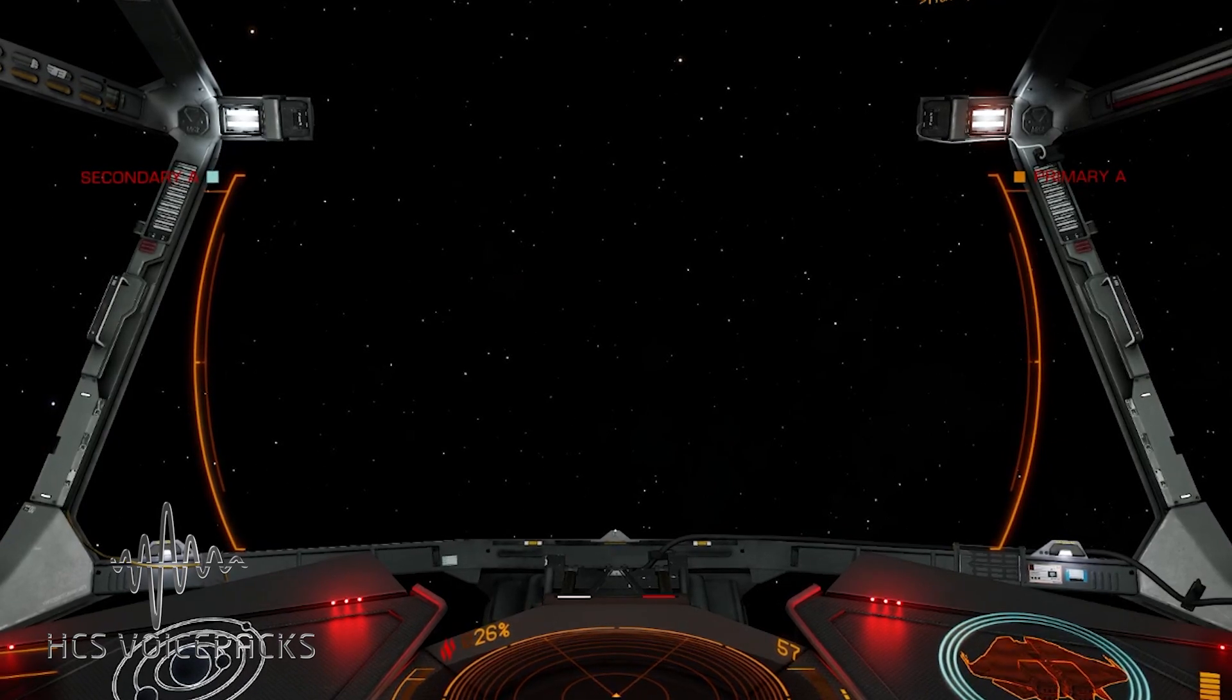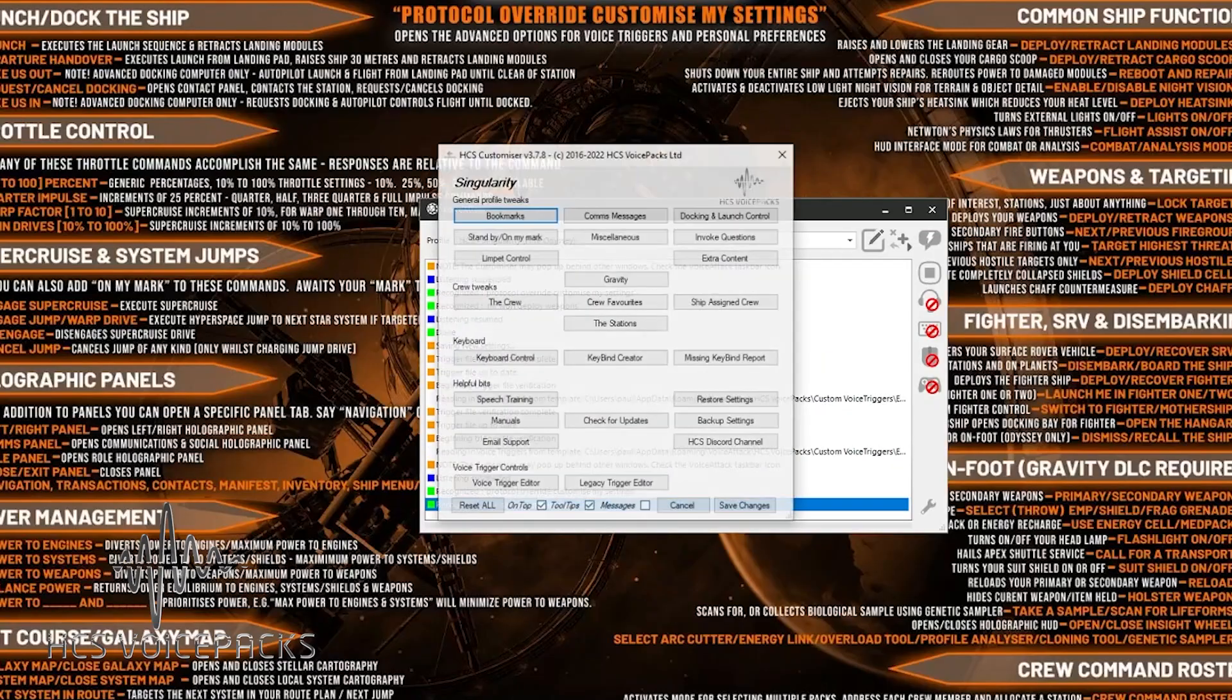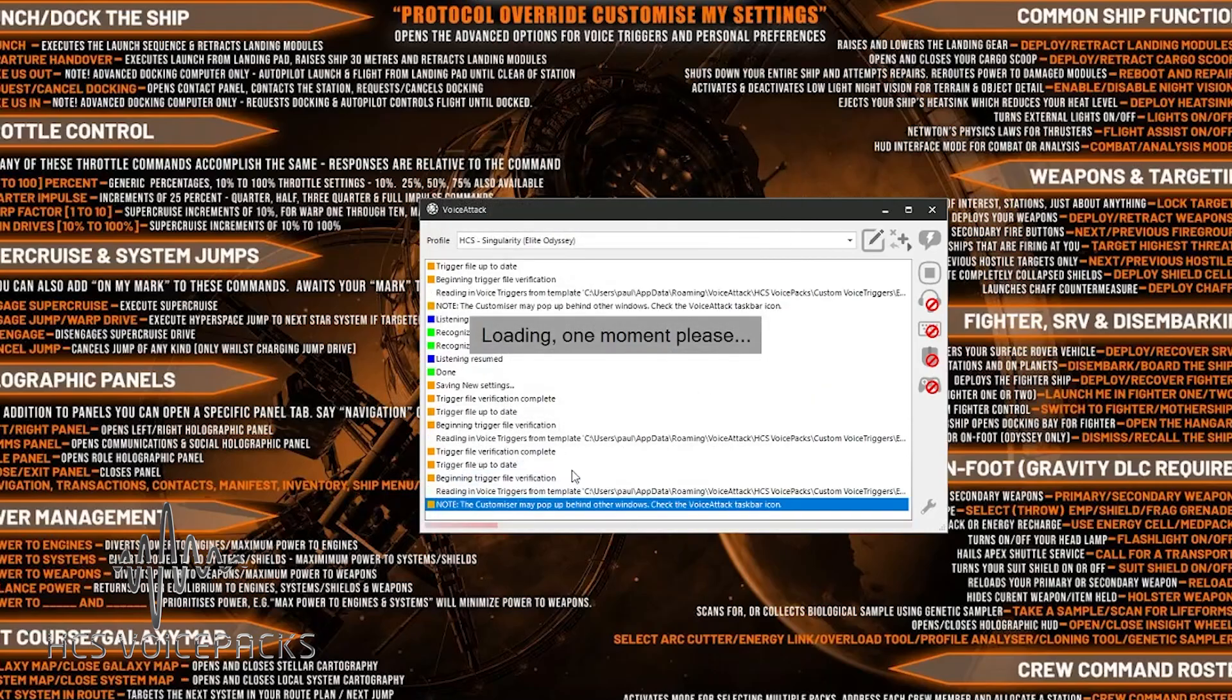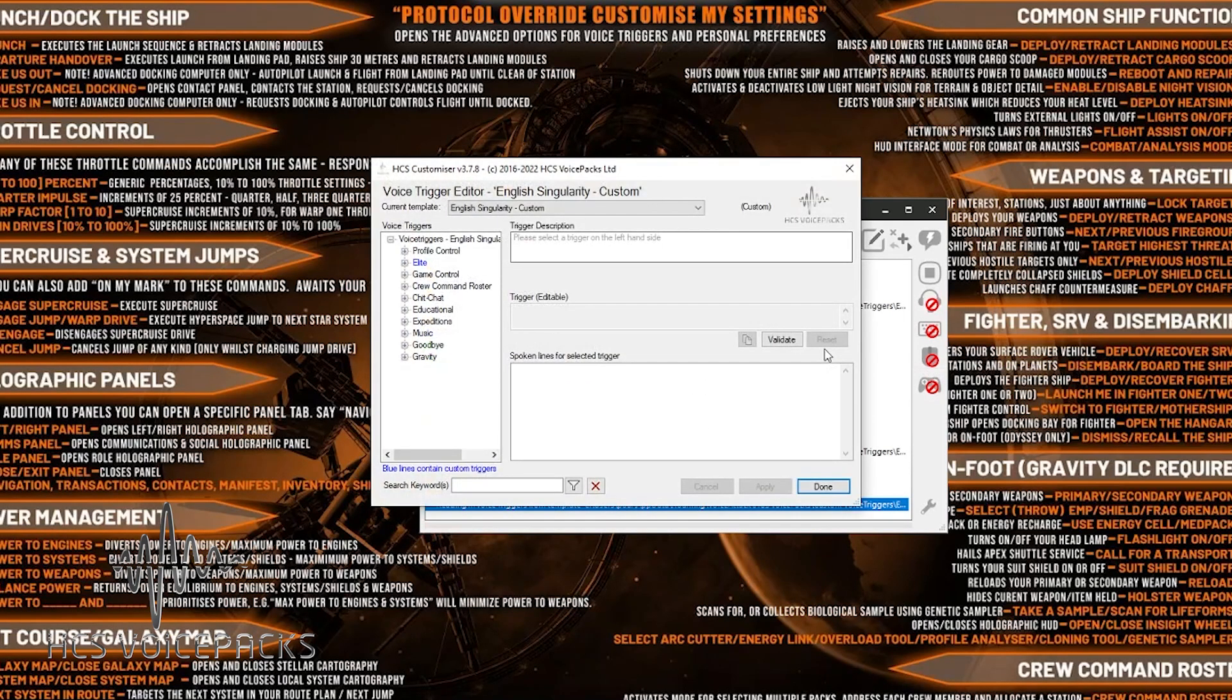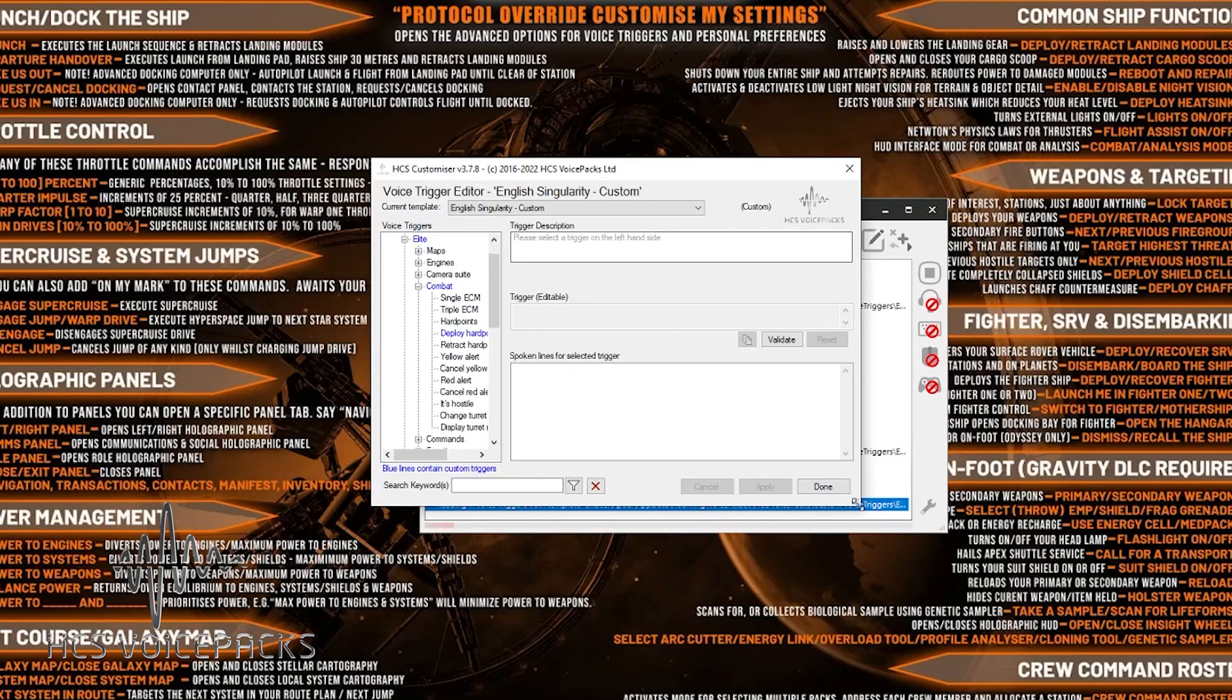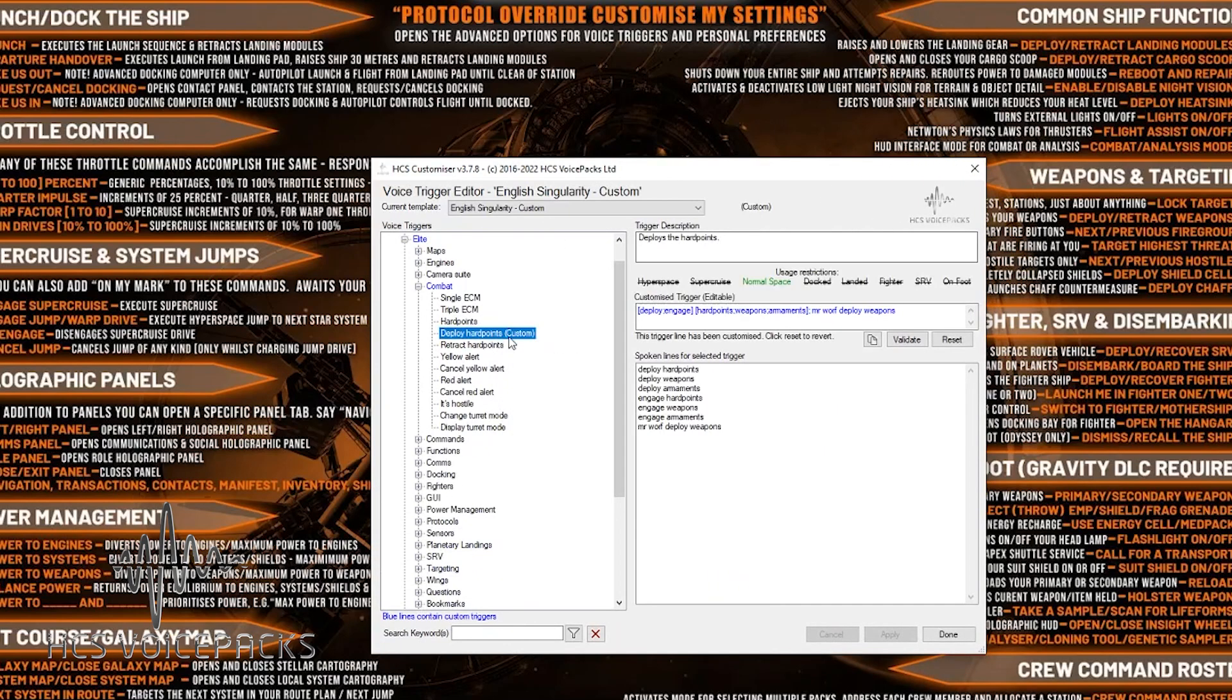Let's go back into the voice trigger editor. And we've now got the combat highlighted in blue as well as the deploy hard points, which has been customized.